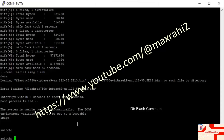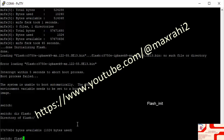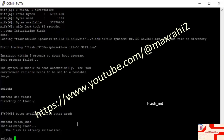Step 3: Connect a console cable from the PC to the switch console port. Step 4: Assign the PC IP address 10.10.8.140/24.